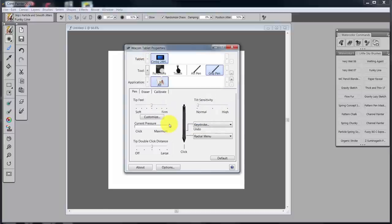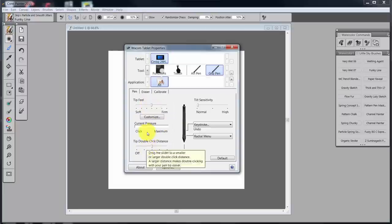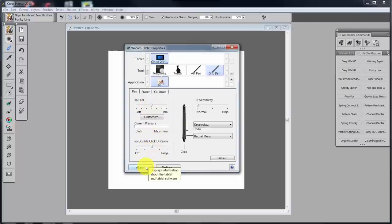So let me delete these again because I'm only interested in working in all. So now we're back to the grip pen. For the most part, I leave pen tip feel, maximum pressure, double-click distance, and so forth alone.